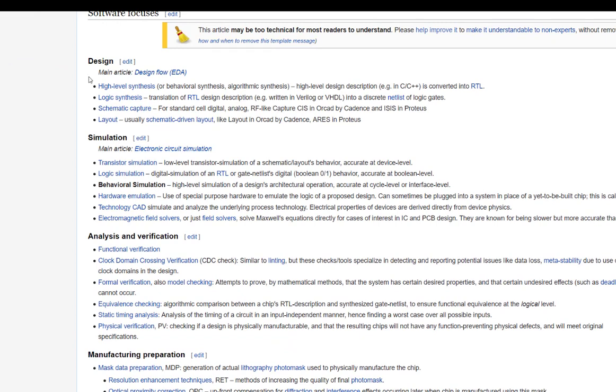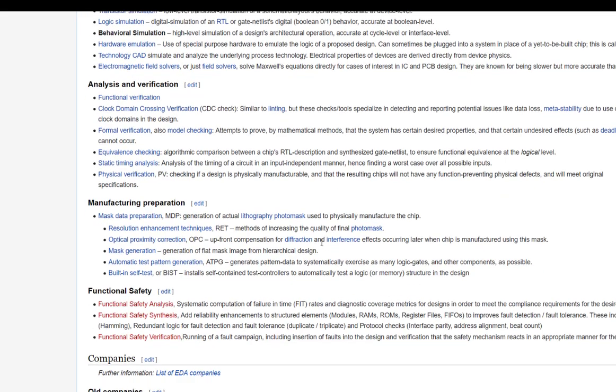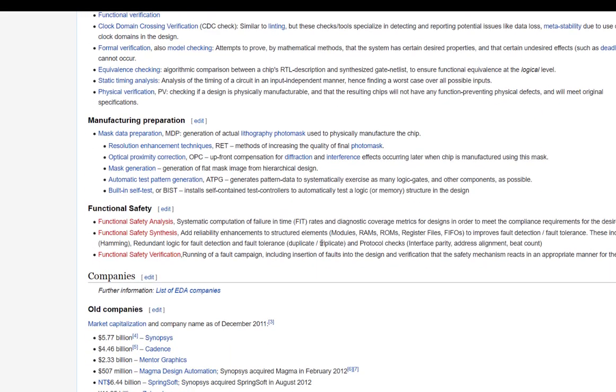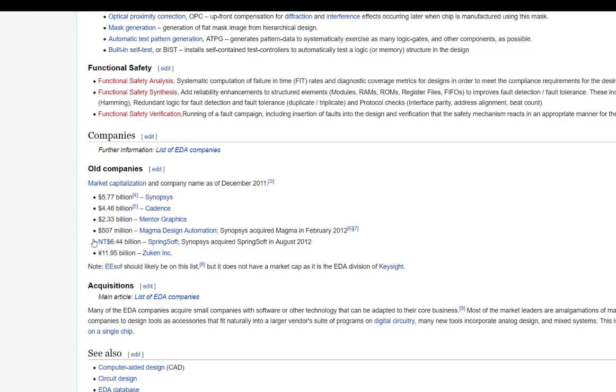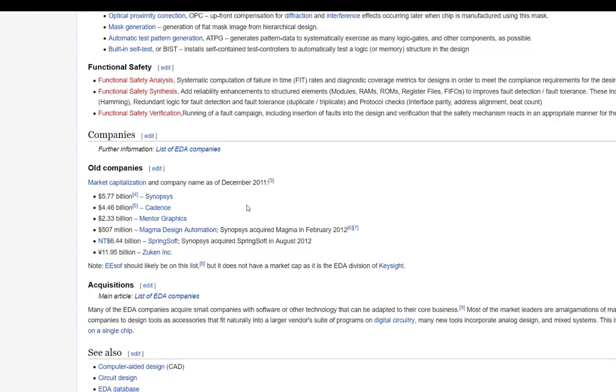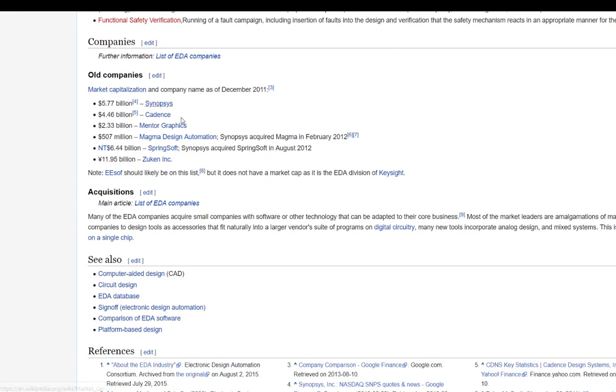And then it breaks down different categories of EDA, such as design, simulation, analysis and verification, manufacturing prep. And then it gets into some of the companies, quote-unquote old companies in EDA.